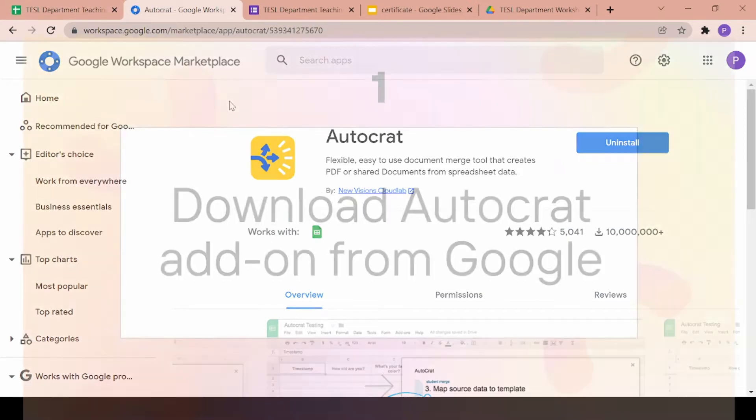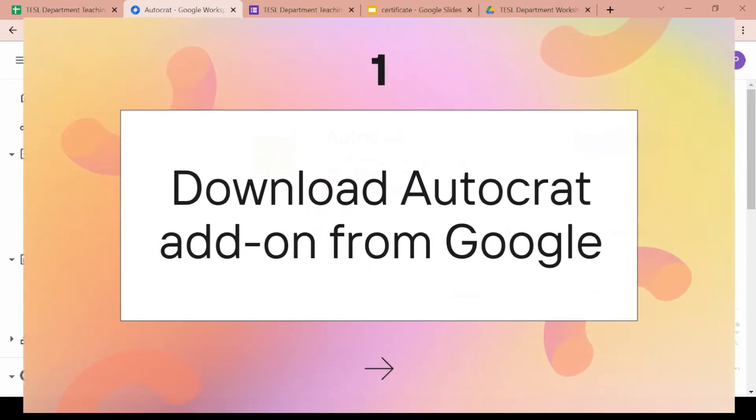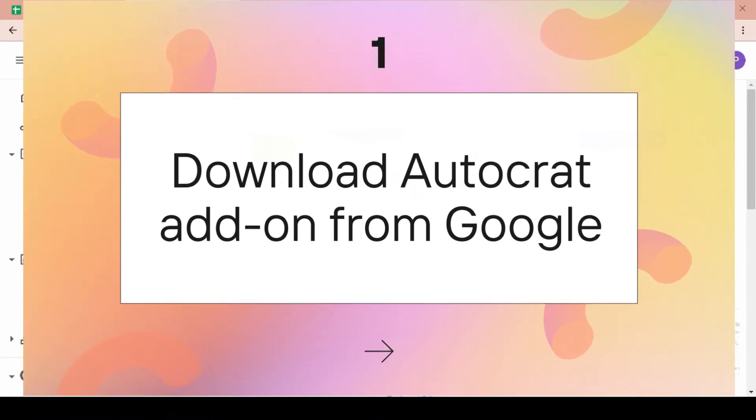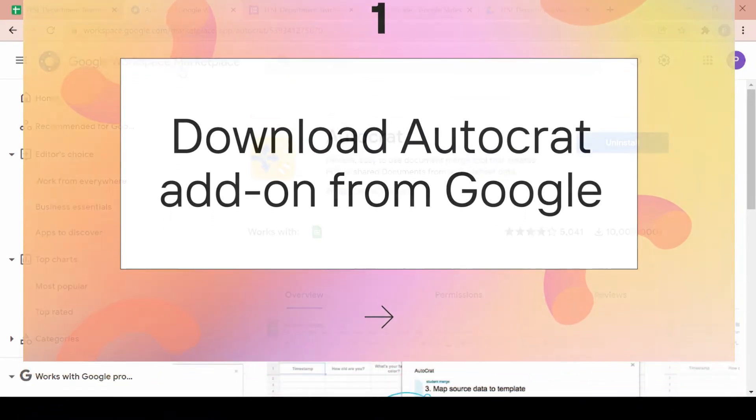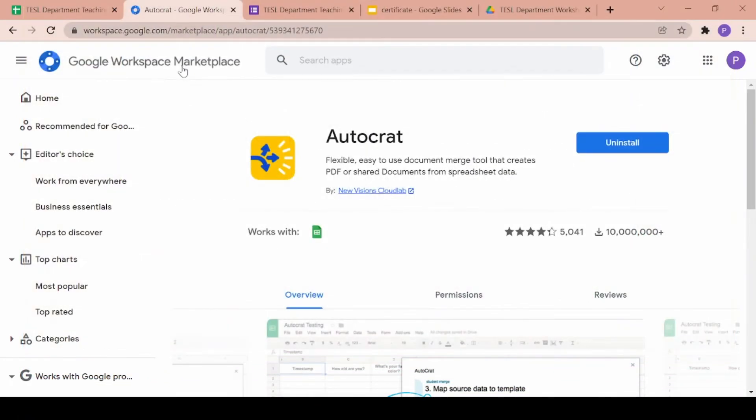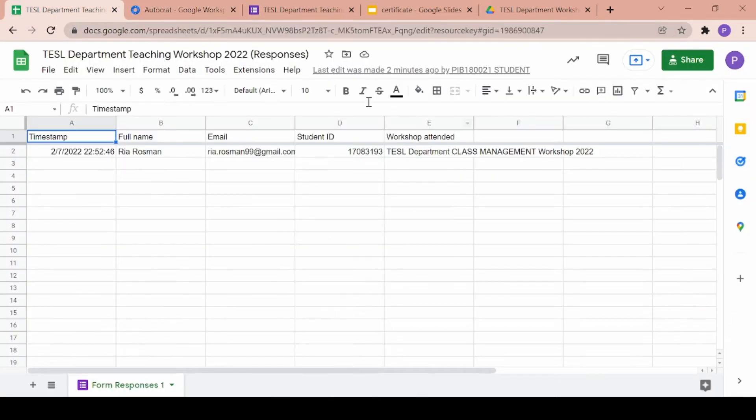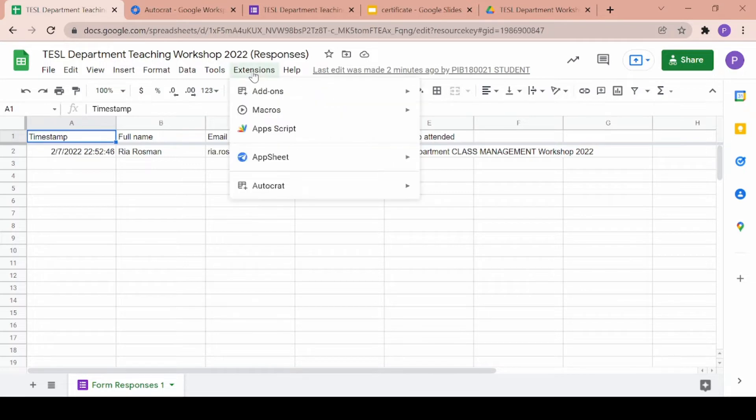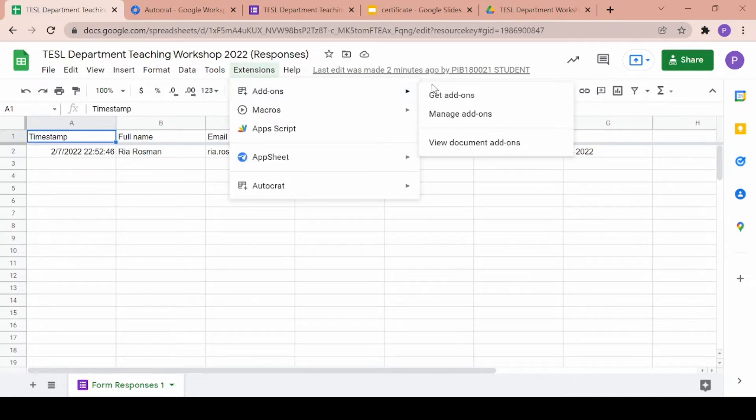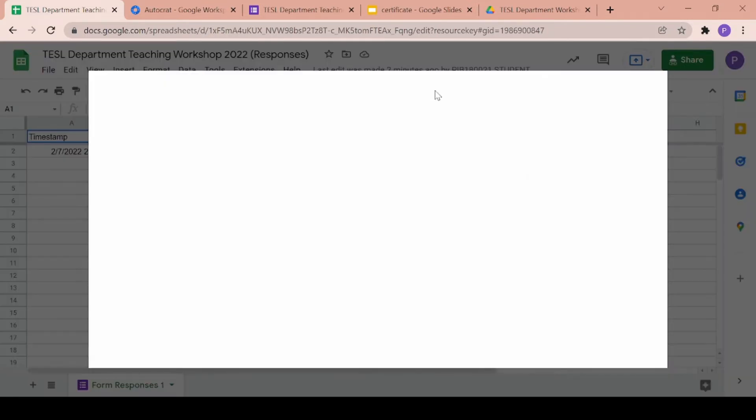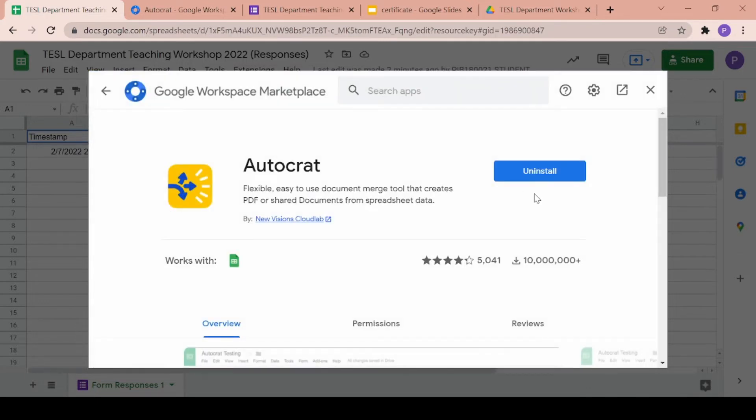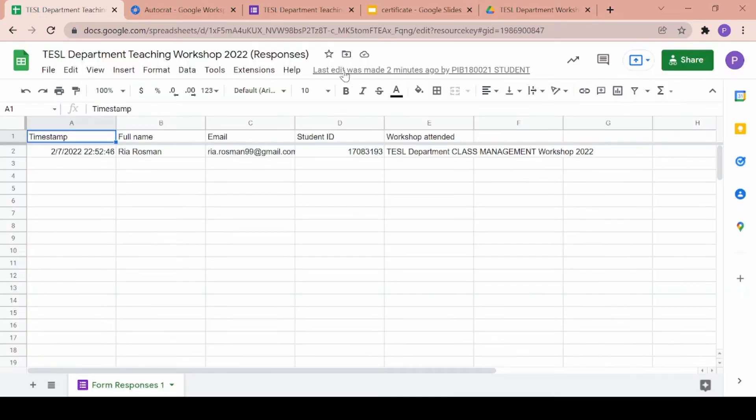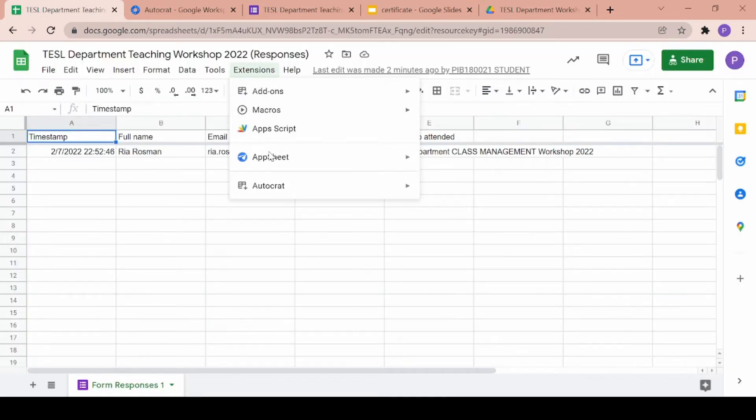So Autocrat is a Google extension that you can find on the Google workspace marketplace. You can just type it onto Google and install it from there or you can also just head onto any Google Sheet, click on extensions, click on add extensions and find it there. Once you've found it, you just click on install and then you can use it on your Google Sheets.